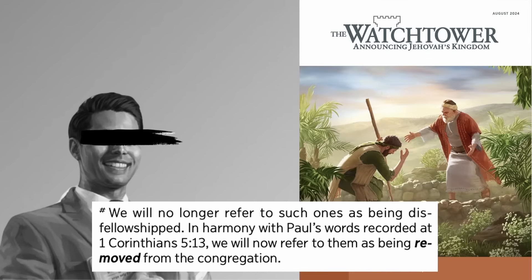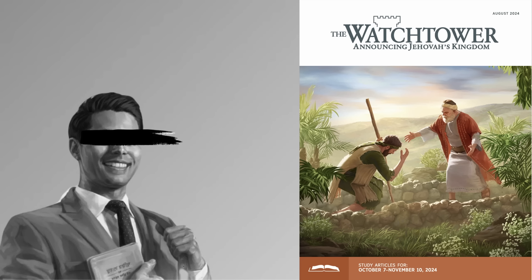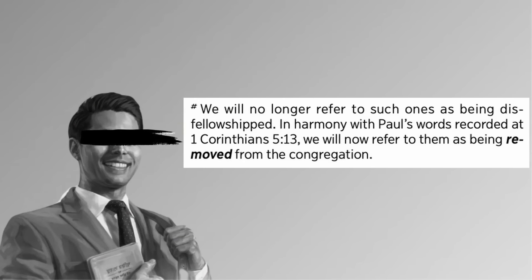That was from the August 2024 study edition of the Watchtower magazine. And while the entire magazine is dedicated to the subjects of discipline, shunning, and the persnickety rules surrounding sin and punishment, it only uses the word disfellowshipping one time.